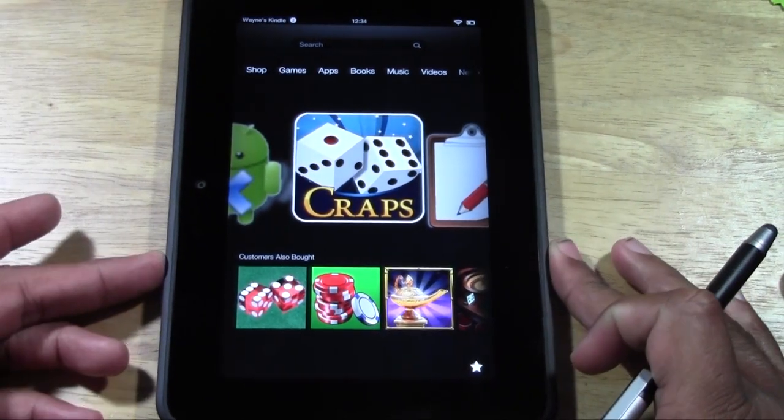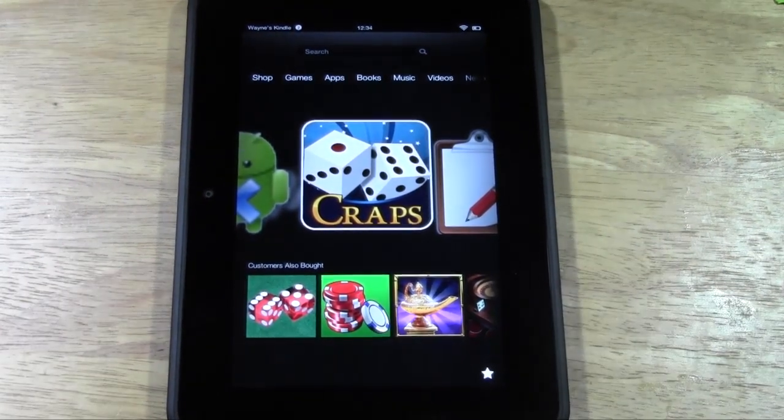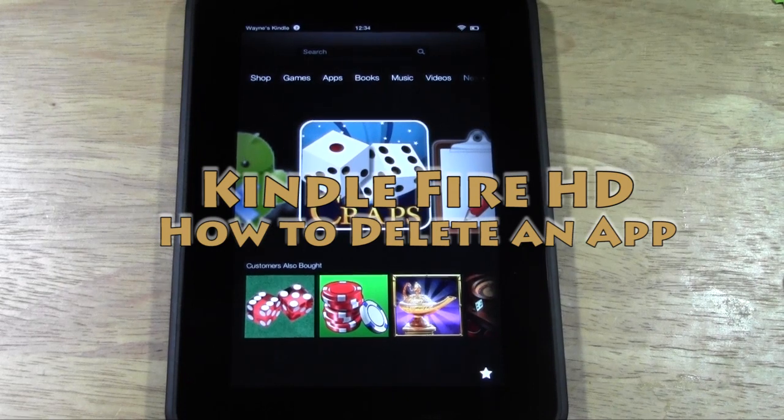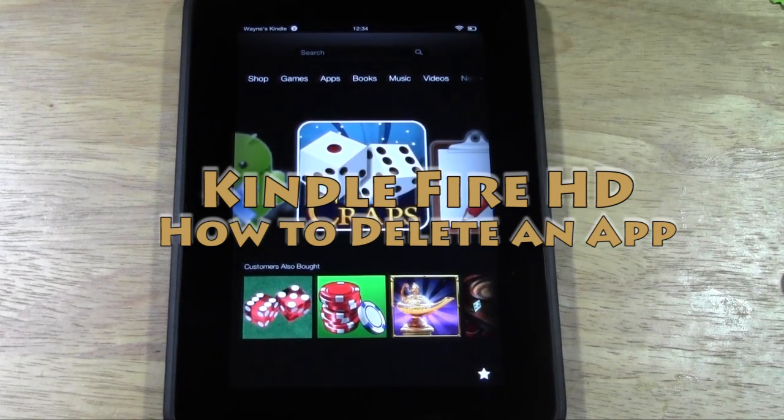How's it going out there? Welcome from H2 Tech Video. Today I want to show you how to delete an app on the new Kindle Fire HD.